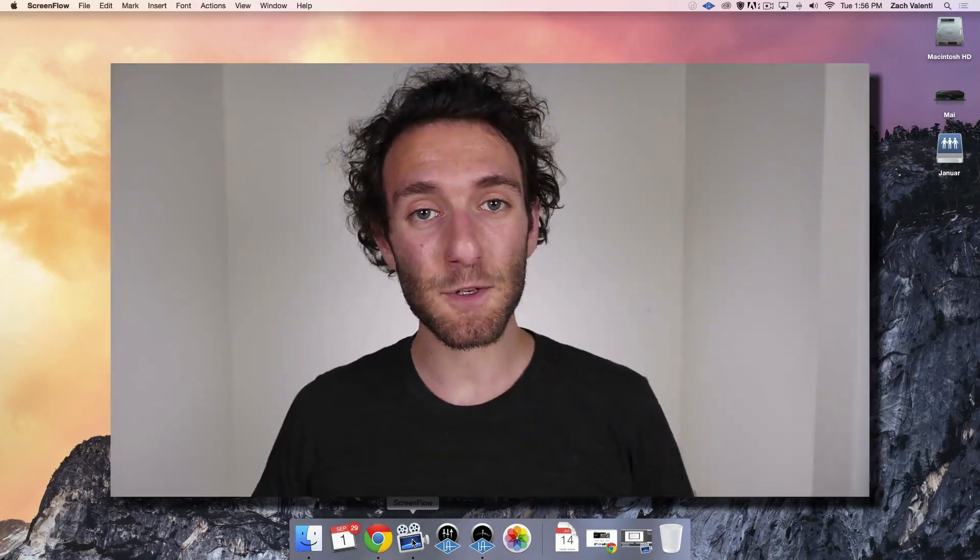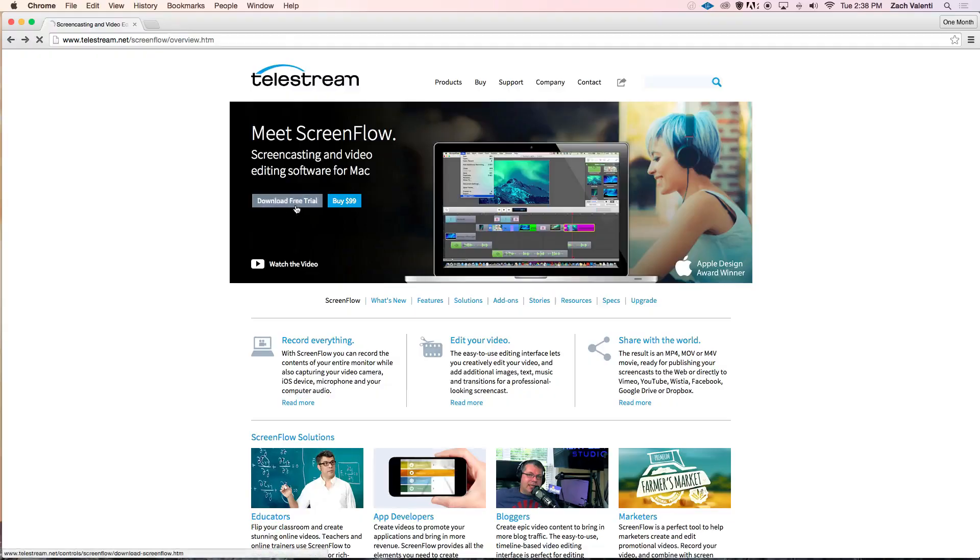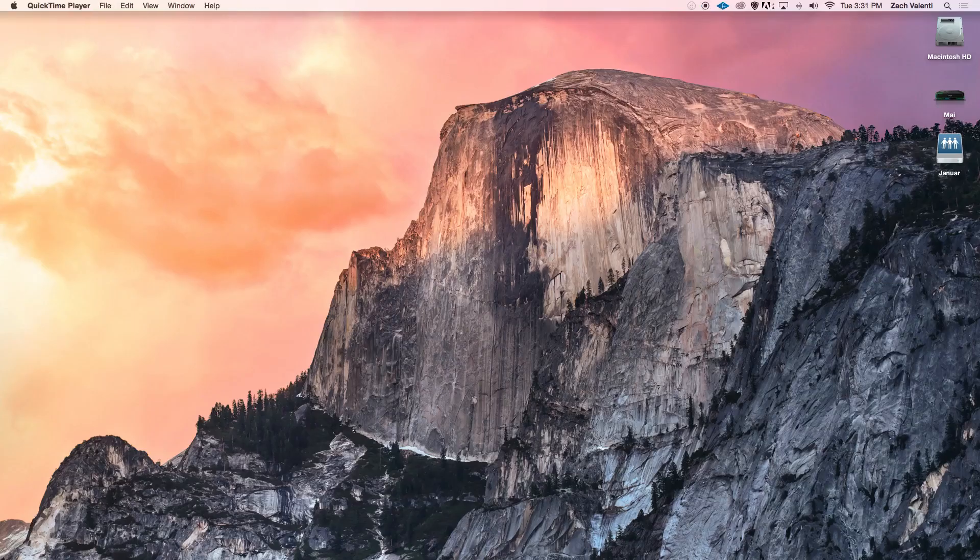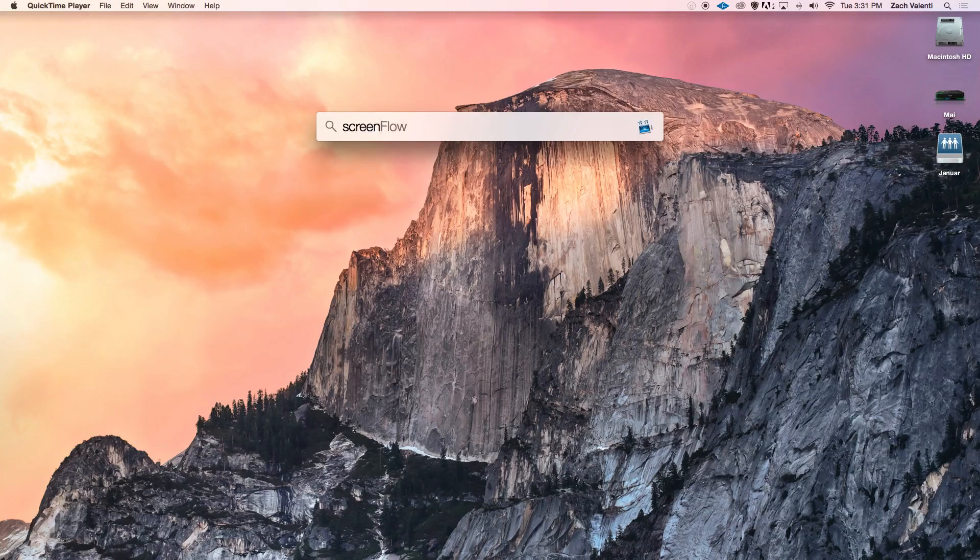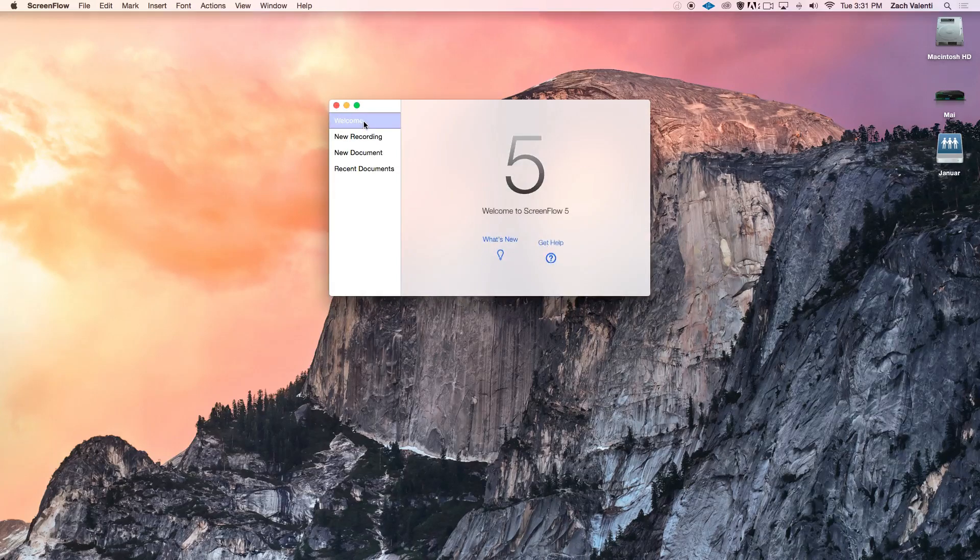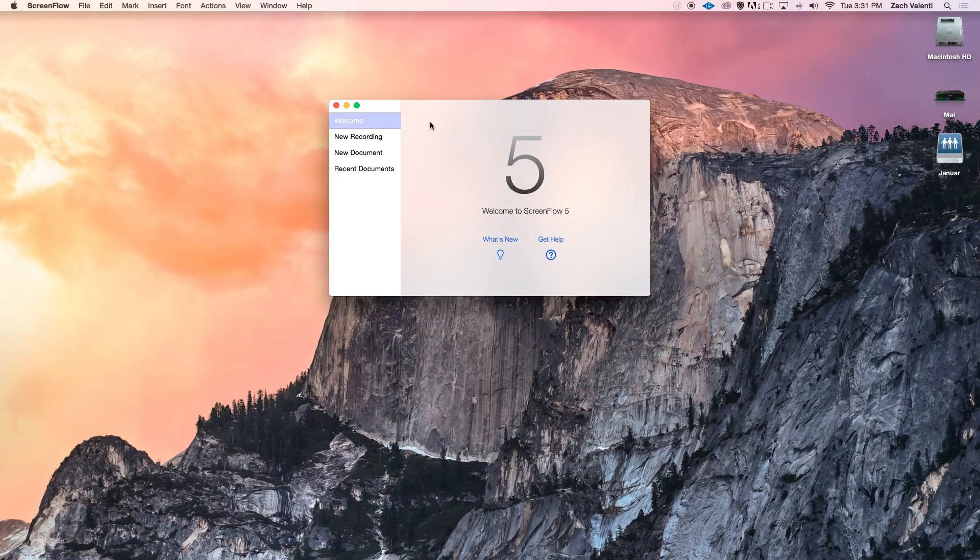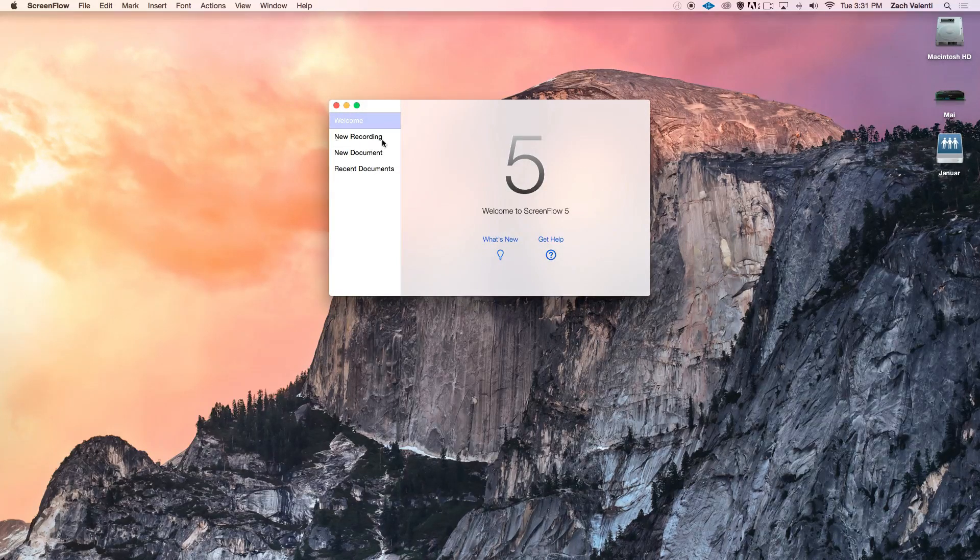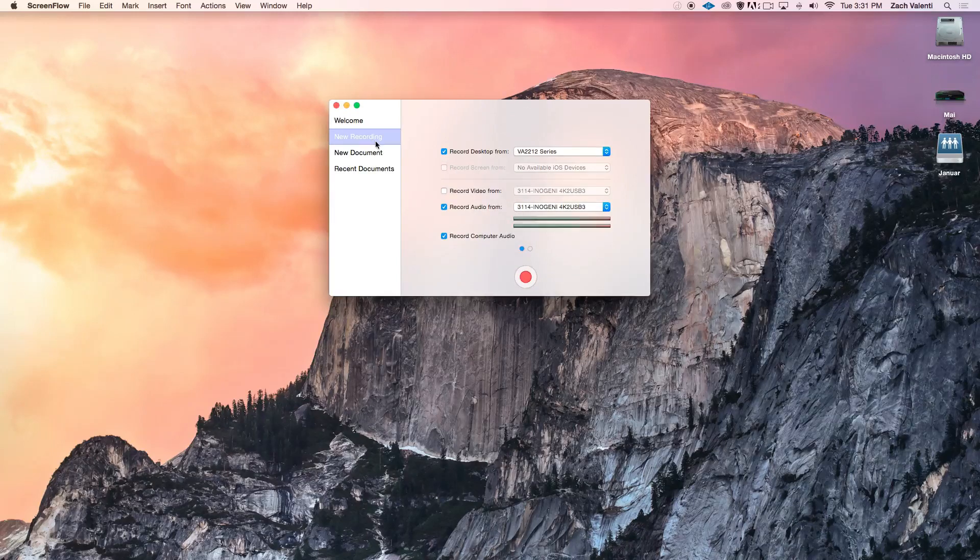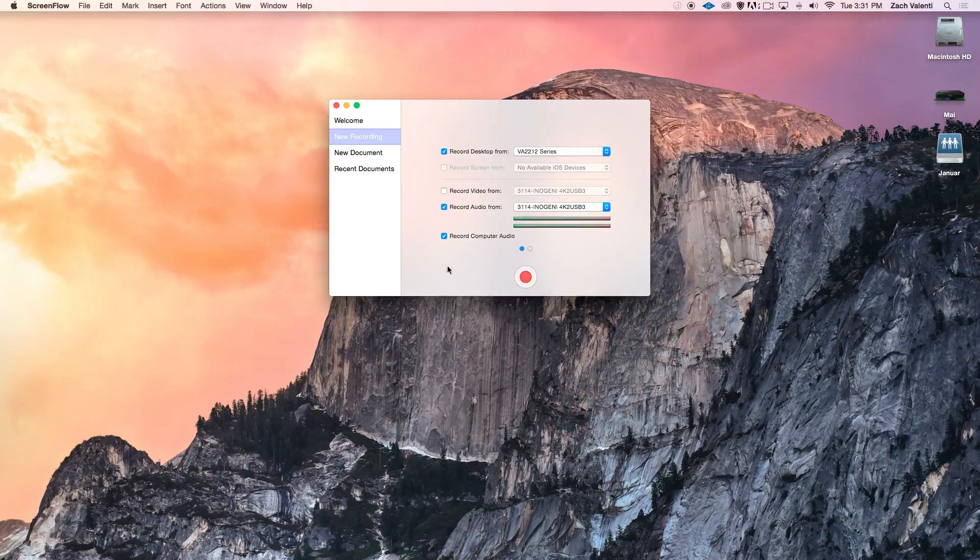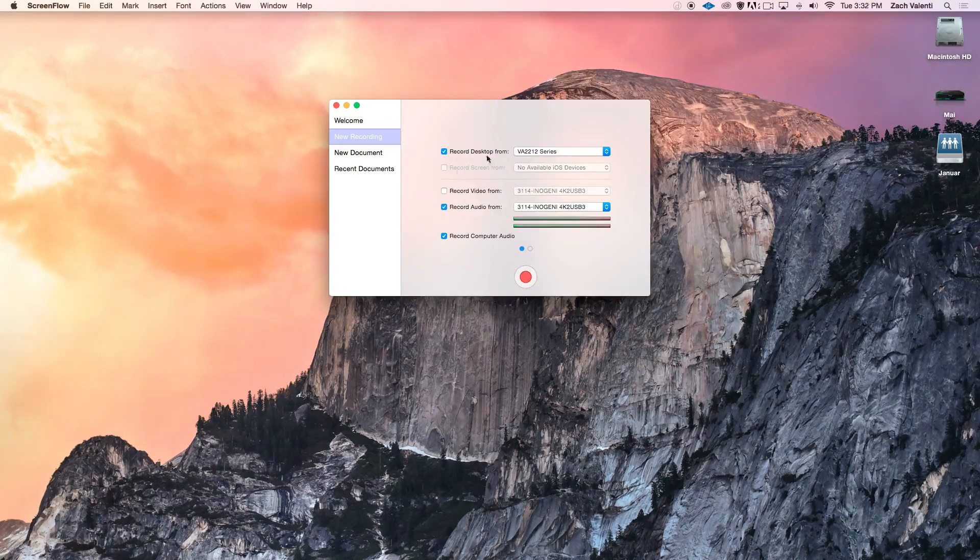So let's get you making your first screencast right now. Once you've downloaded the free trial of ScreenFlow from Telestream.net, you'll be ready to get started. Once you've installed the trial, go ahead and open ScreenFlow. Once you're in ScreenFlow, you can go to New Recording and select what settings you want for your video.